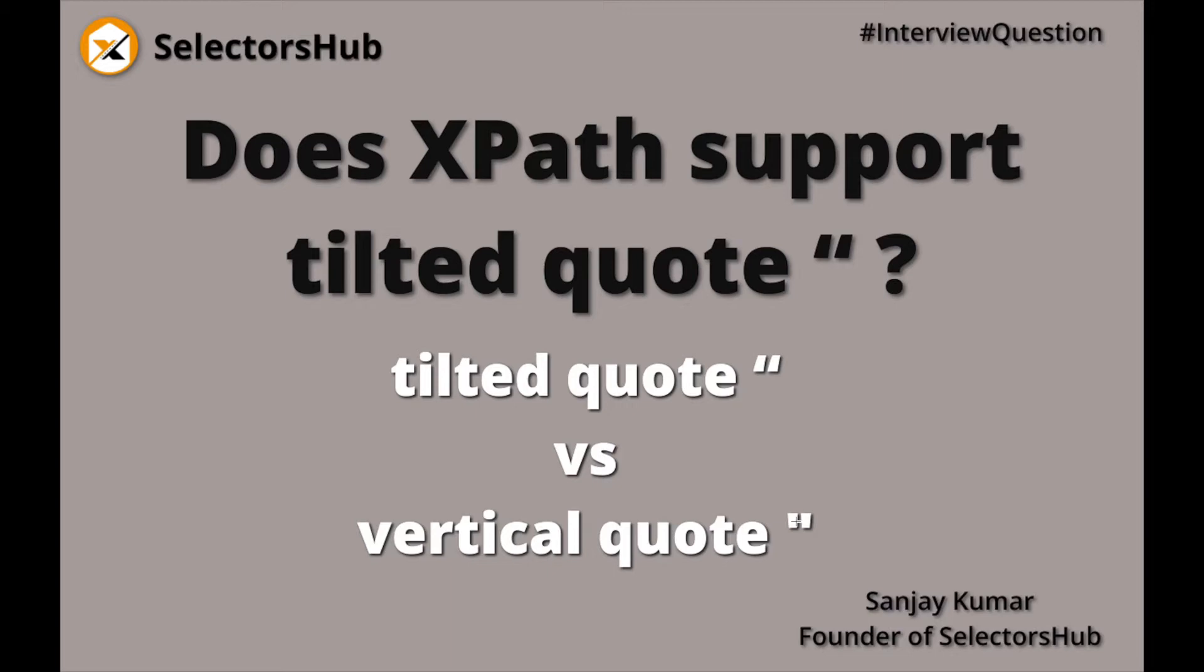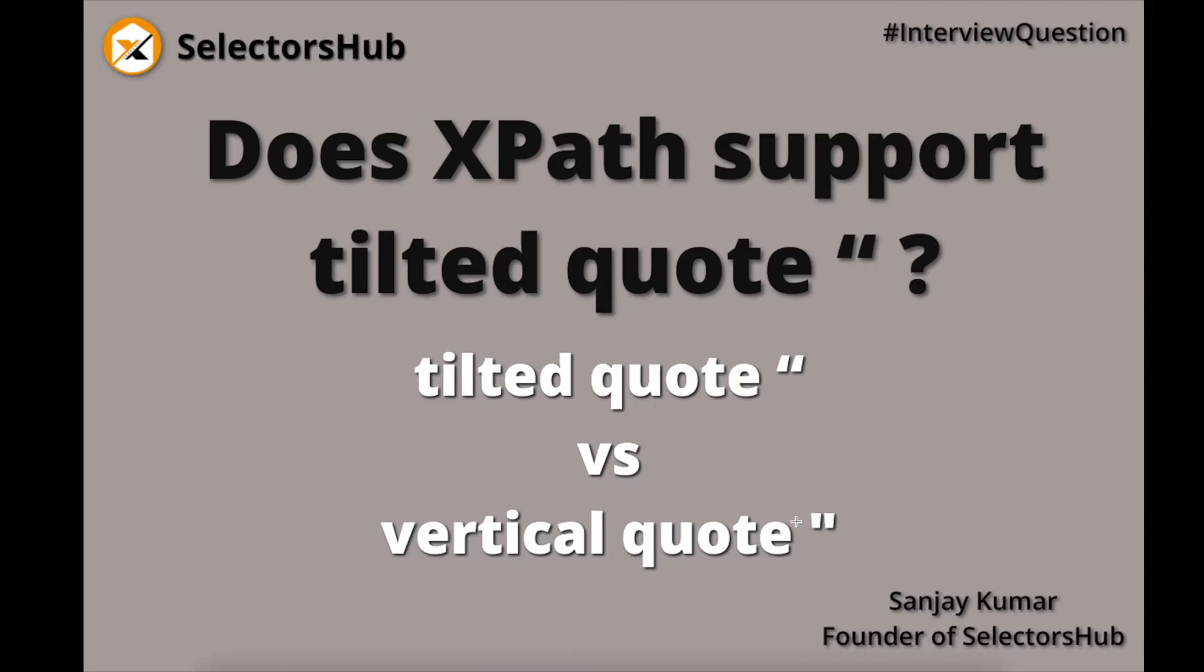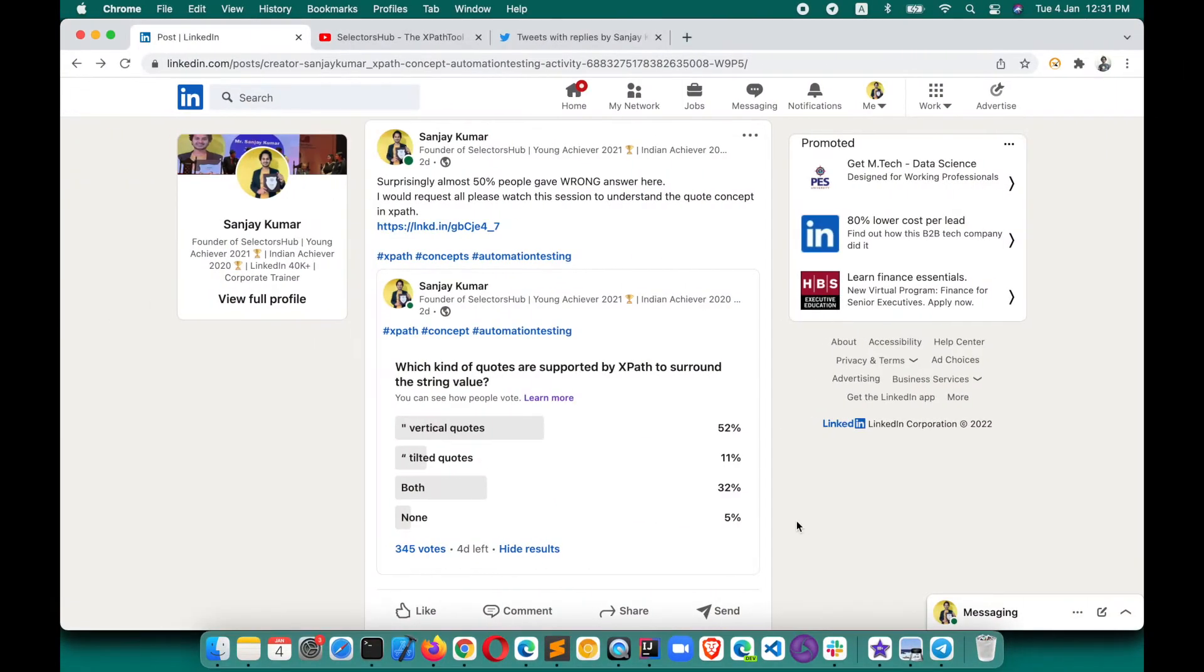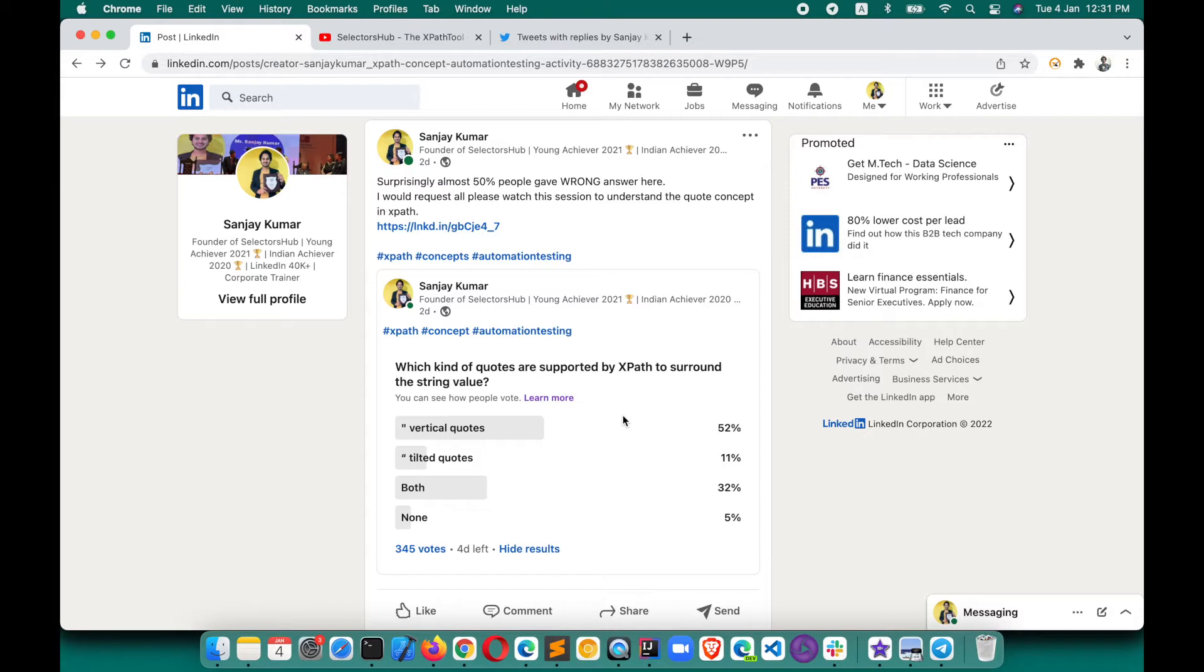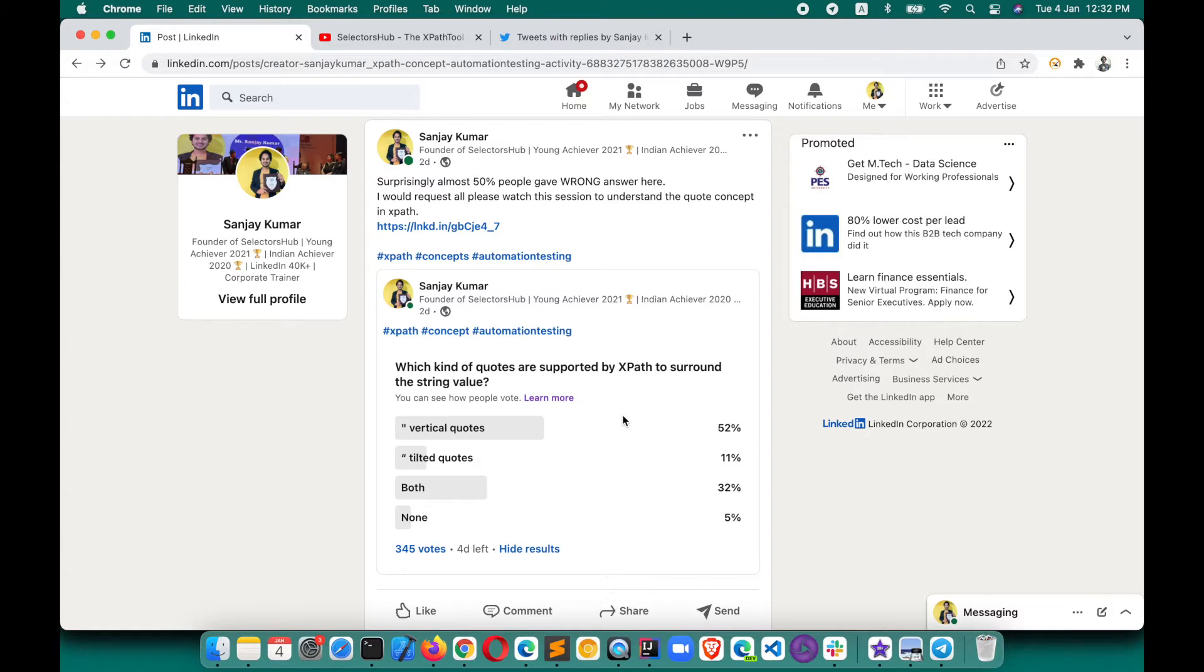Now let me show you what is the percentage of people who are aware about this fact. You can see these are some of the polls which I have done on different platforms. Almost on each platform, almost 50% of people have given the wrong answer. I would say the awareness about which kind of quotes are supported by XPath is low.